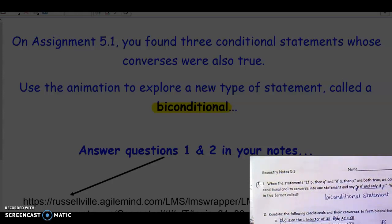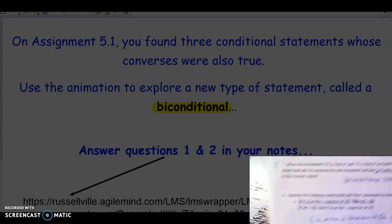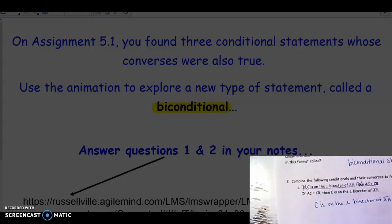The order doesn't matter, so you could write: AC equals CB if and only if C is on the perpendicular bisector of segment AB. For the Tuesday example: today is Tuesday if and only if yesterday was Monday. Just stressing again — you do not use the words 'if' and 'then' when writing a biconditional statement.